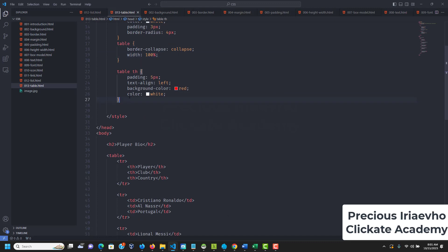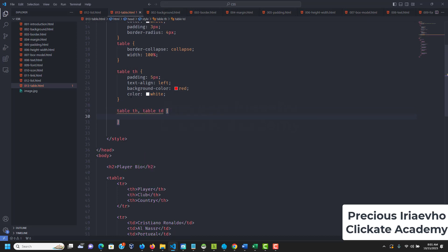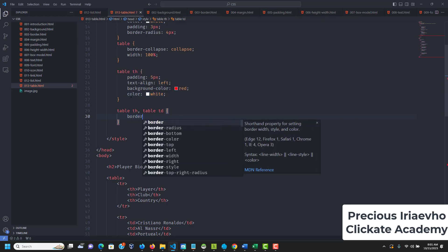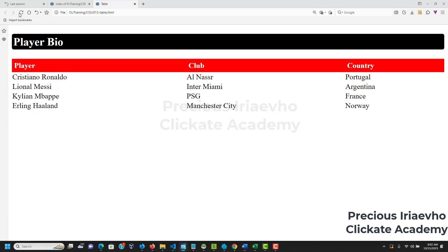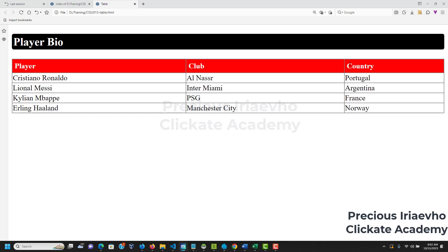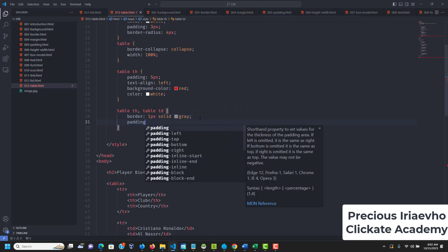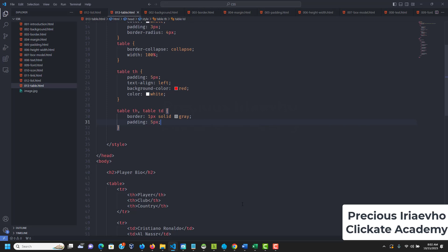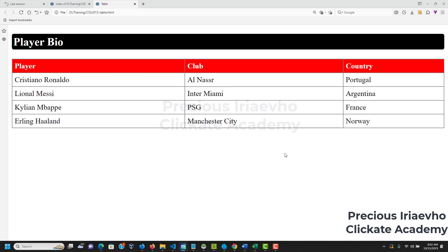Even though we've collapsed the border, we can still add custom borders. For the table th and table td, I want to add a border of 1px solid gray. You can see borders are added. We can also add padding of 5px so the table looks a bit thicker and nicer.